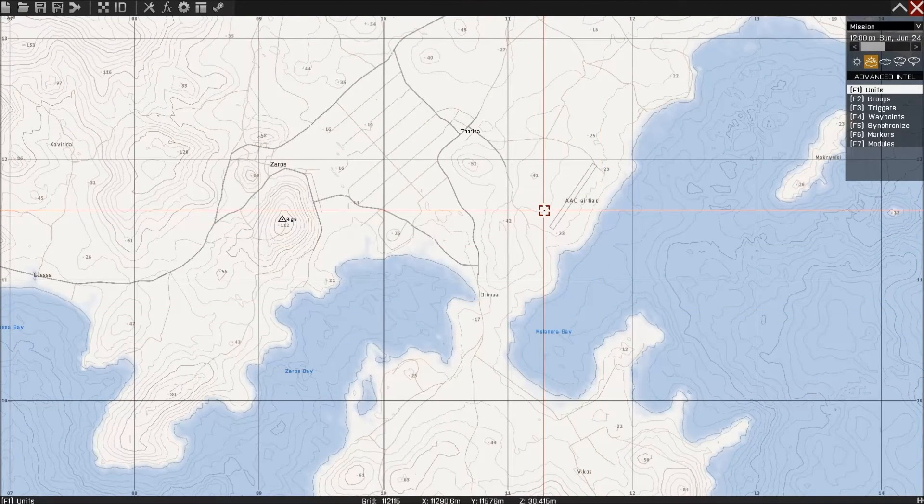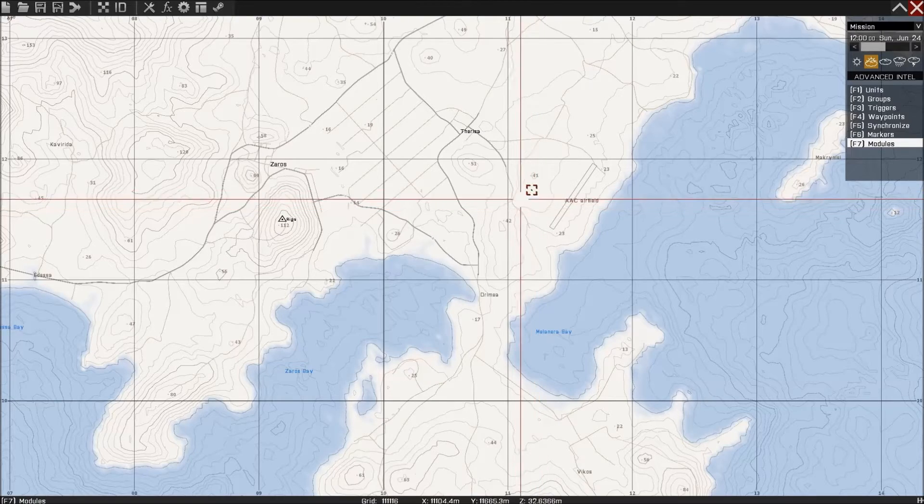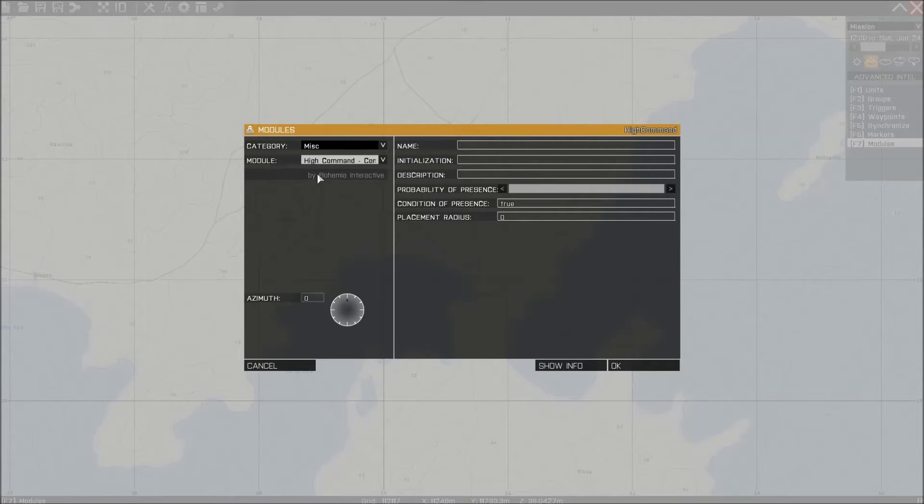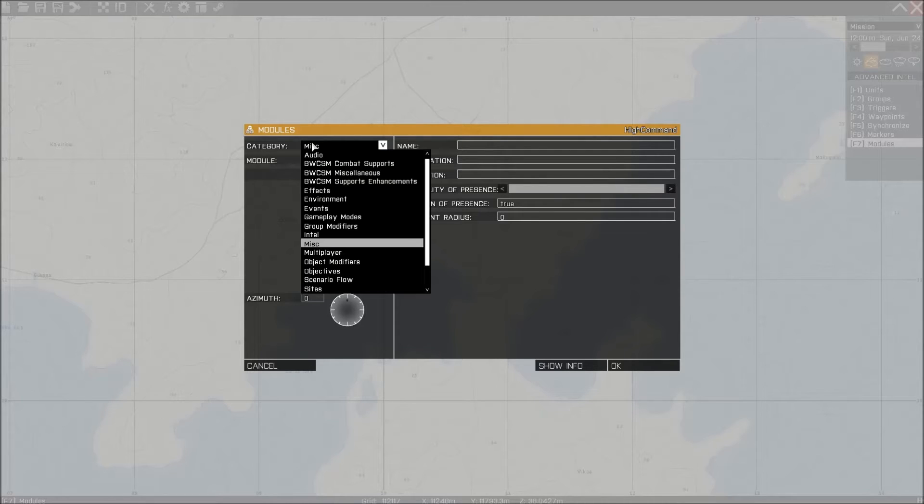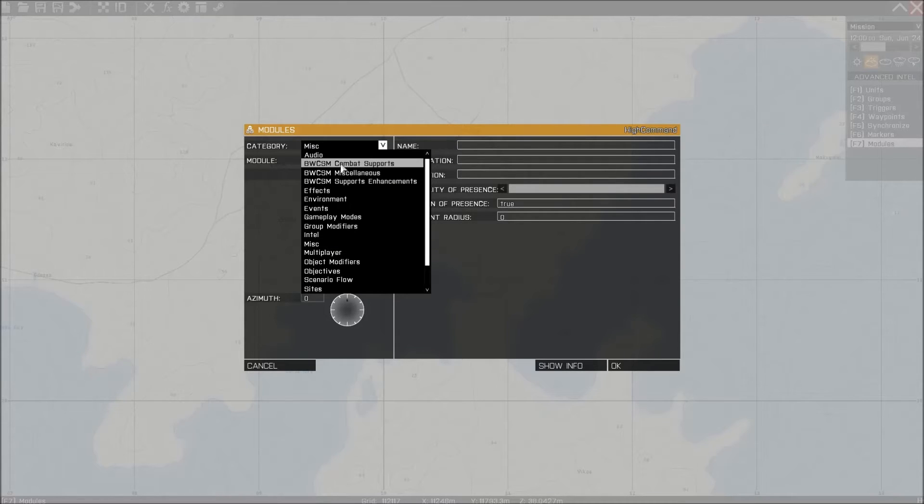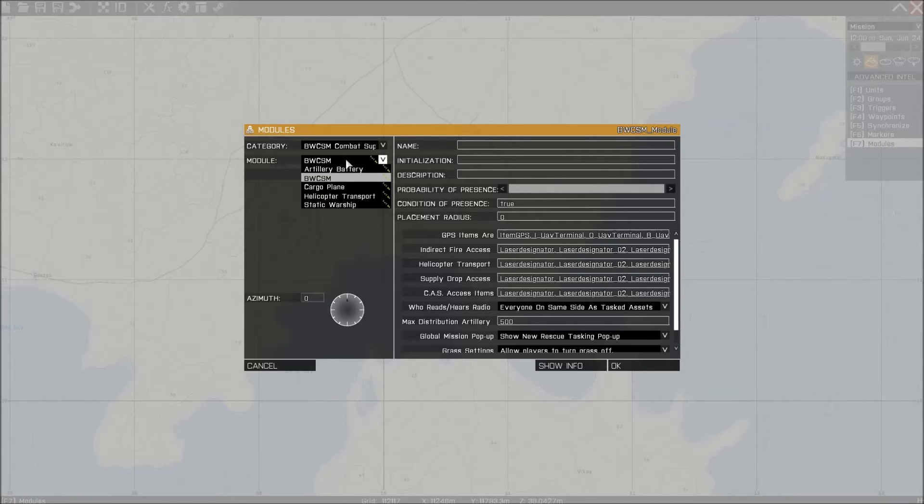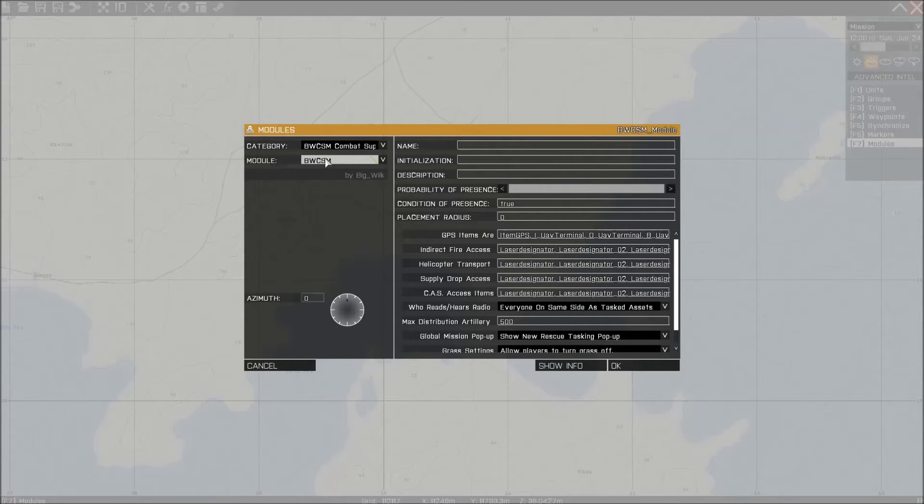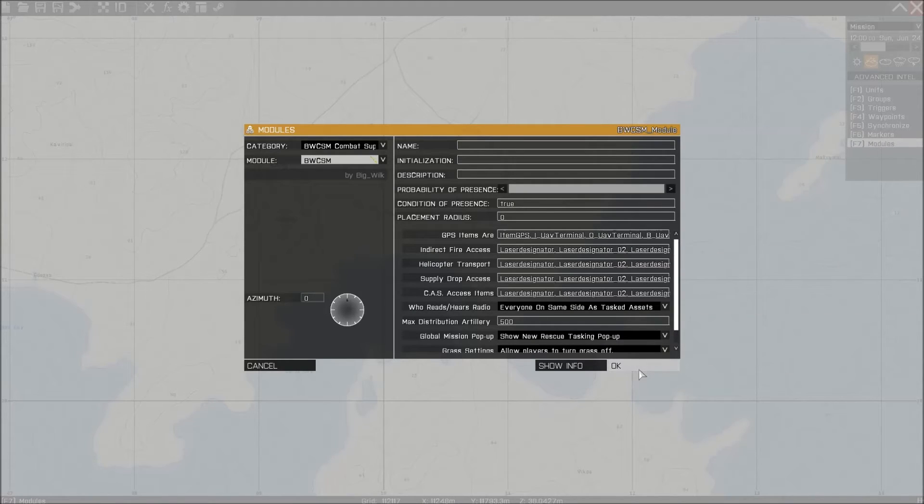So F7, press that on your keyboard, then double click on the map. You'll see the module interface opens here. Change the category to Big Wolves Combat Sports. Change the module to BWCSM, that's the main module. Press OK.